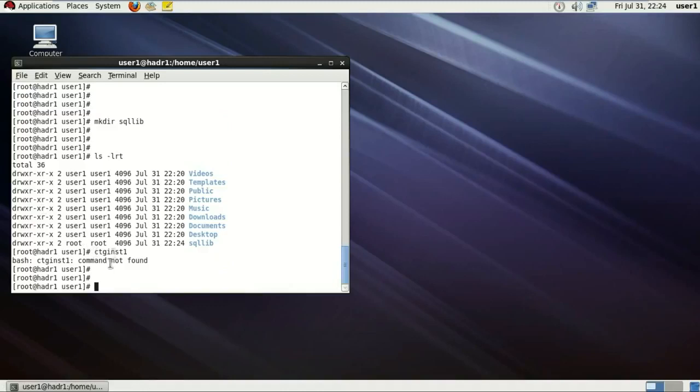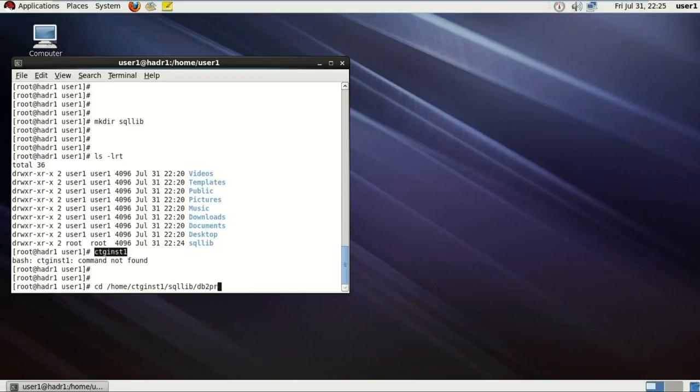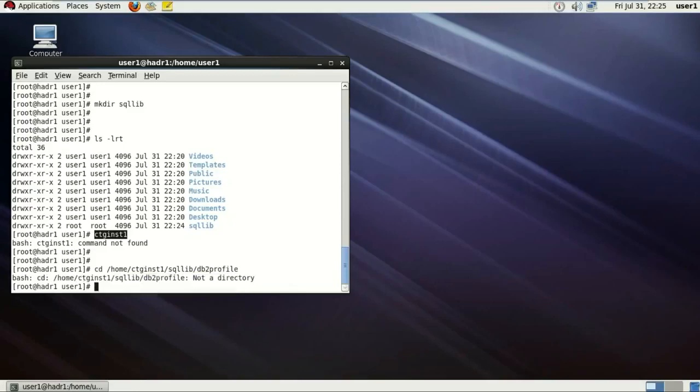Now this is the instance user which we have, so it will have all the rights and word on that DB2. So I'm going to be just going to the home directory of that cttandst1 user, then to the SQLite and finding your file called db2profile.